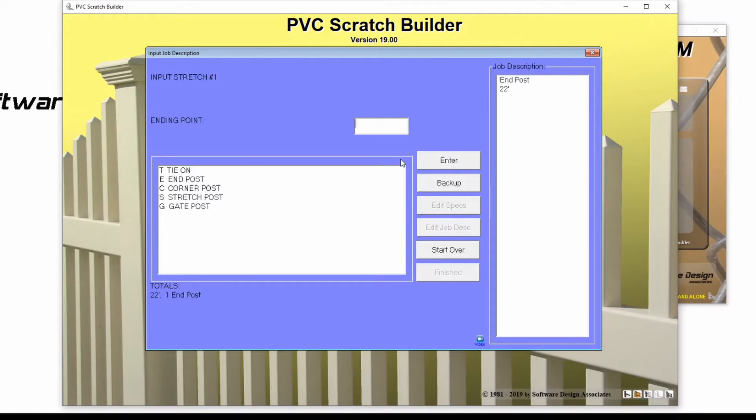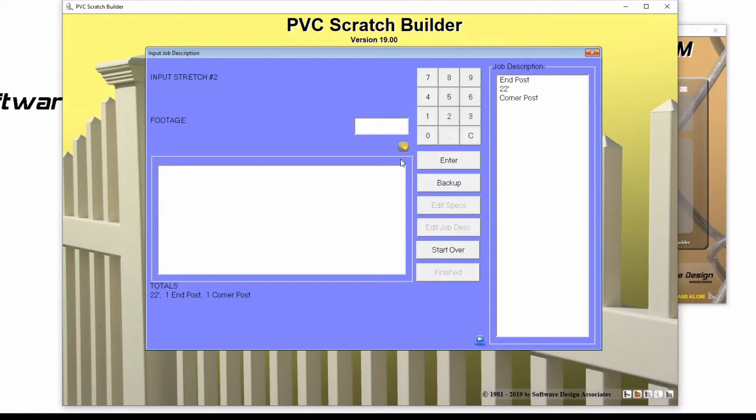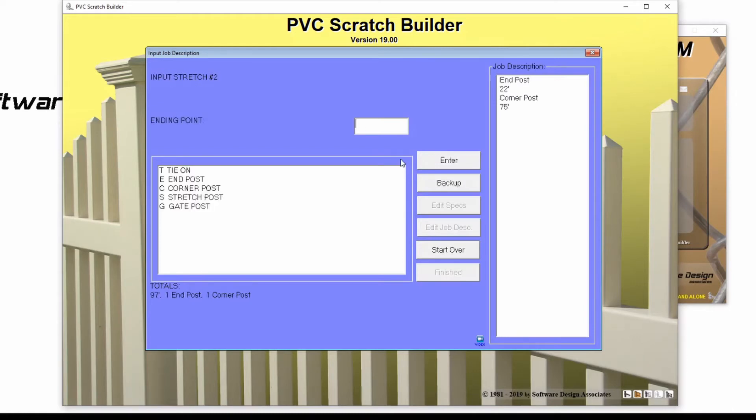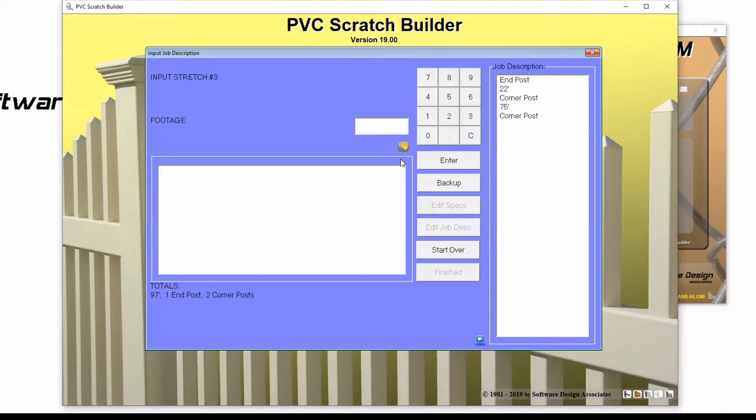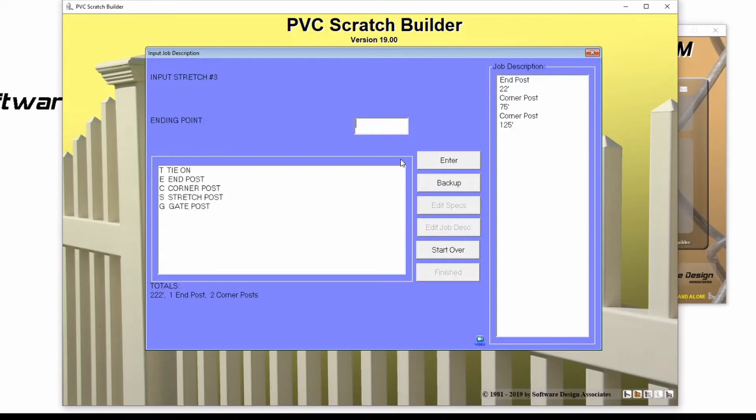I'll enter in a C for my corner post, then 75 feet, and enter for my next footage. Another C for corner post, 125 feet, C for corner post, and 12 feet.